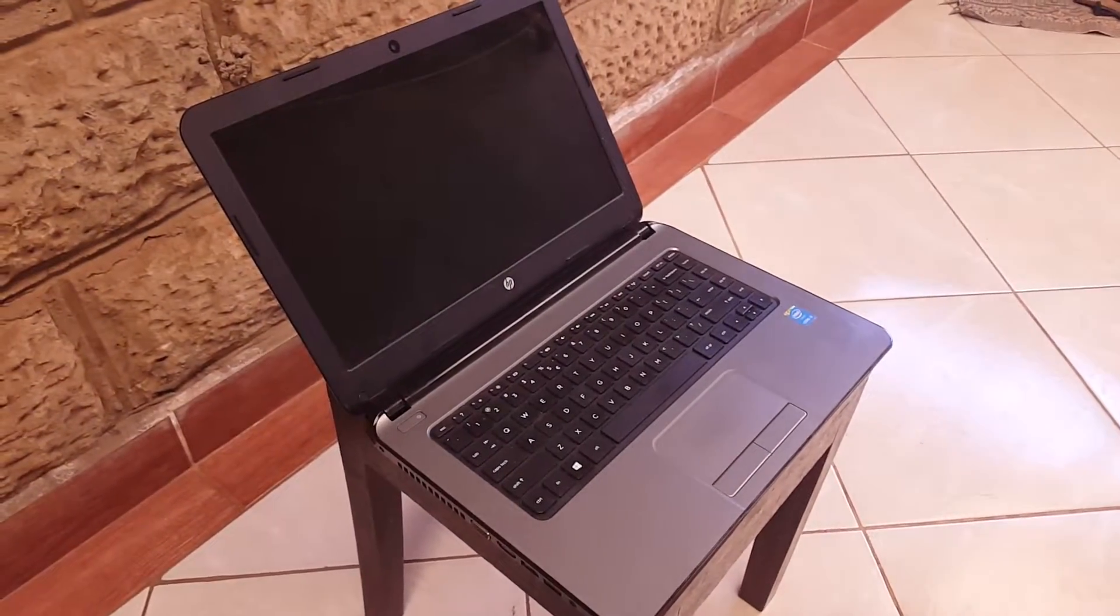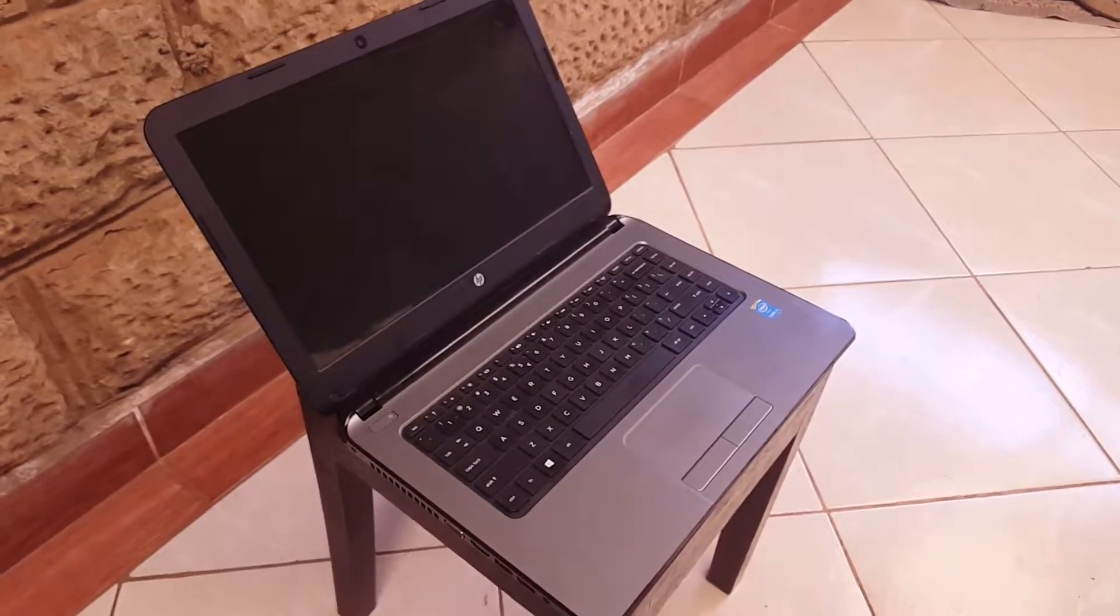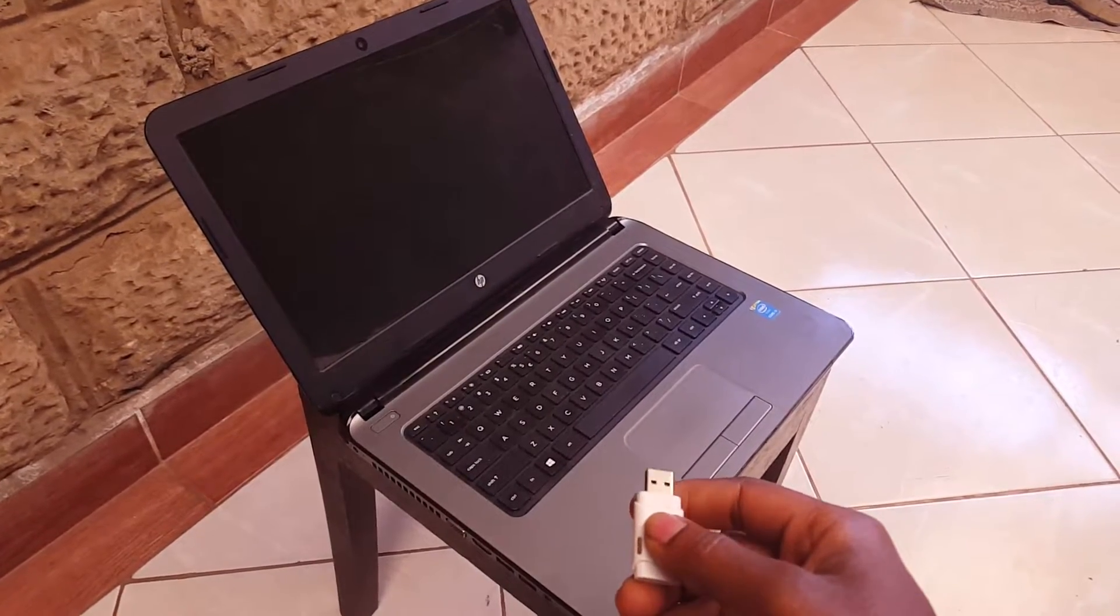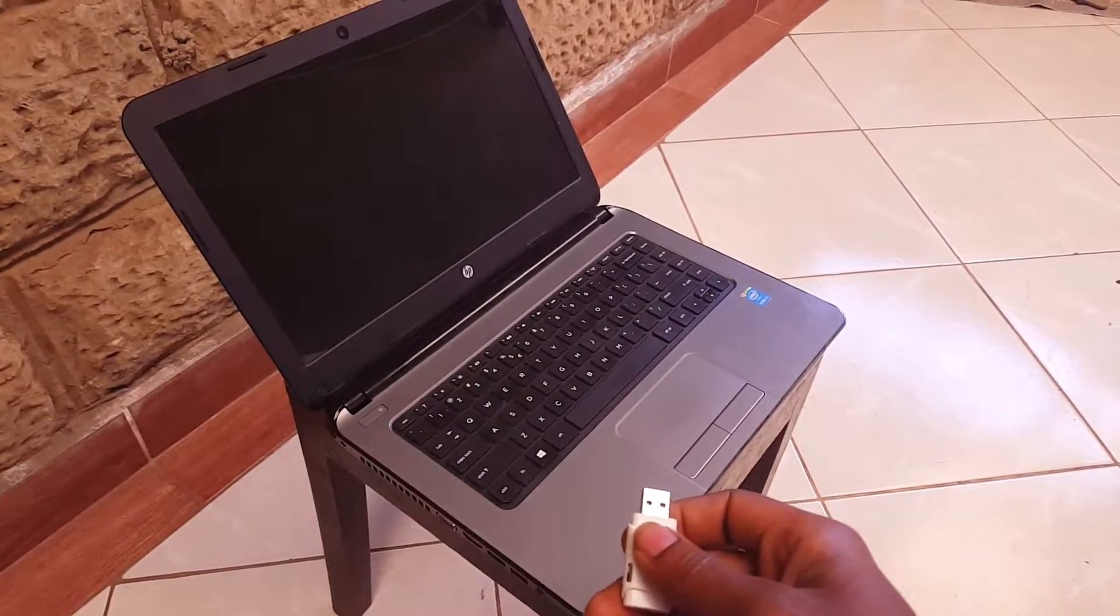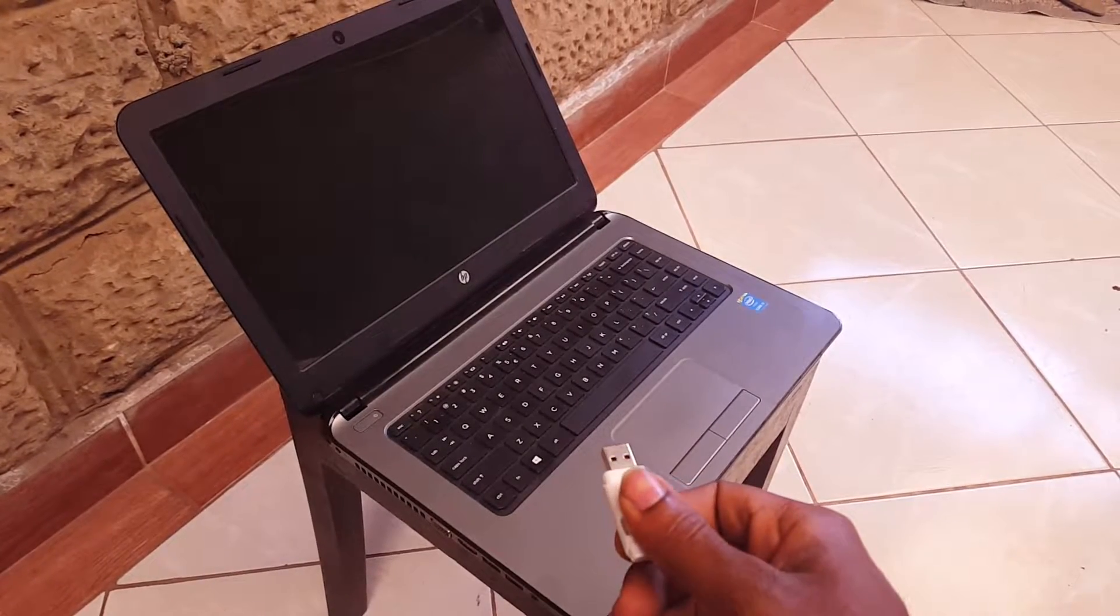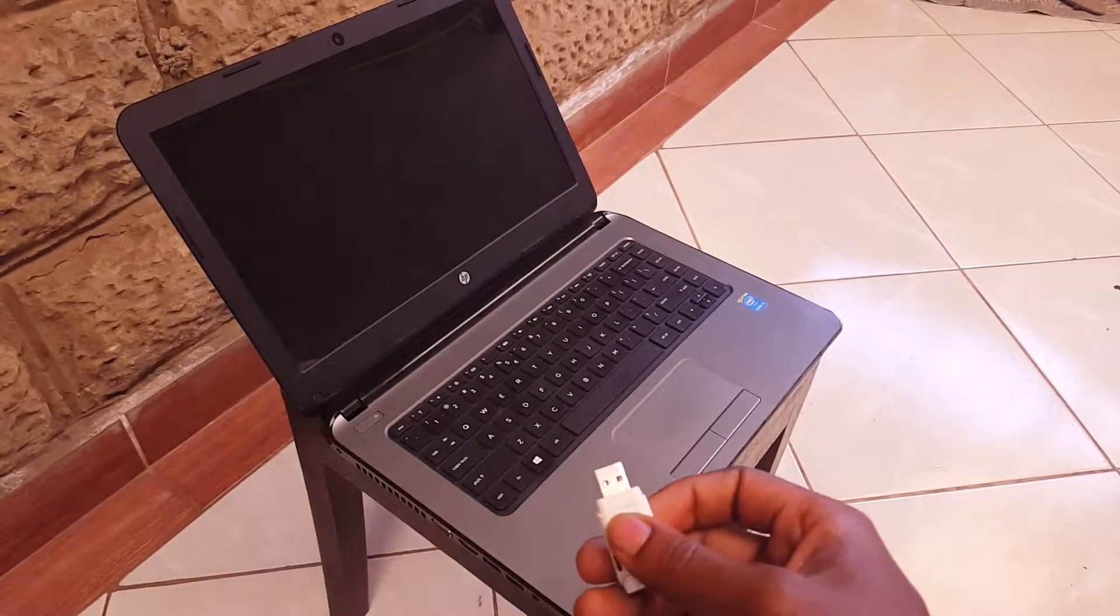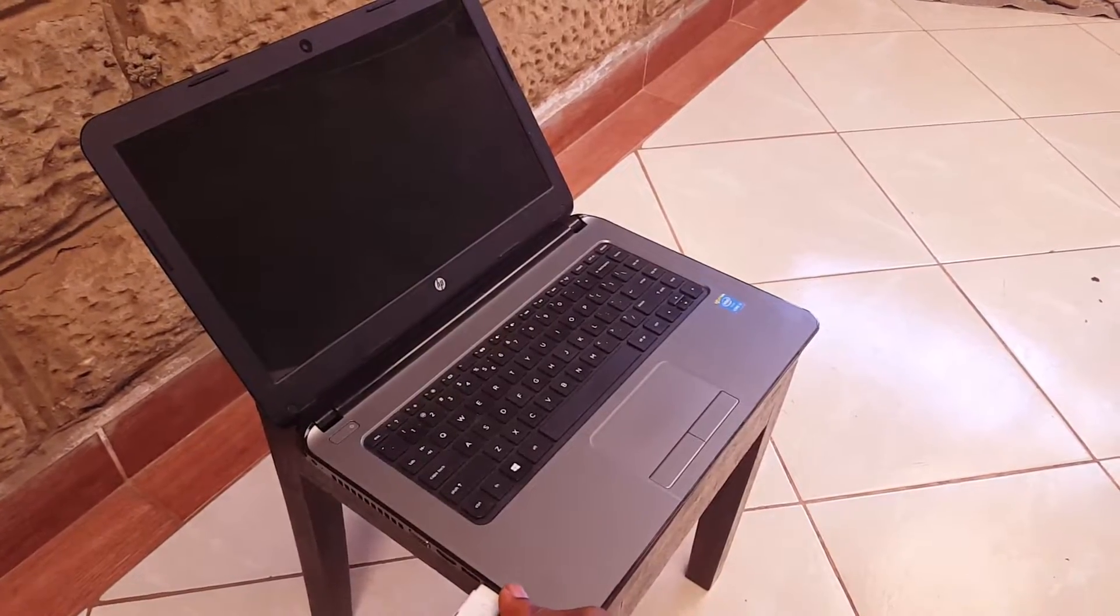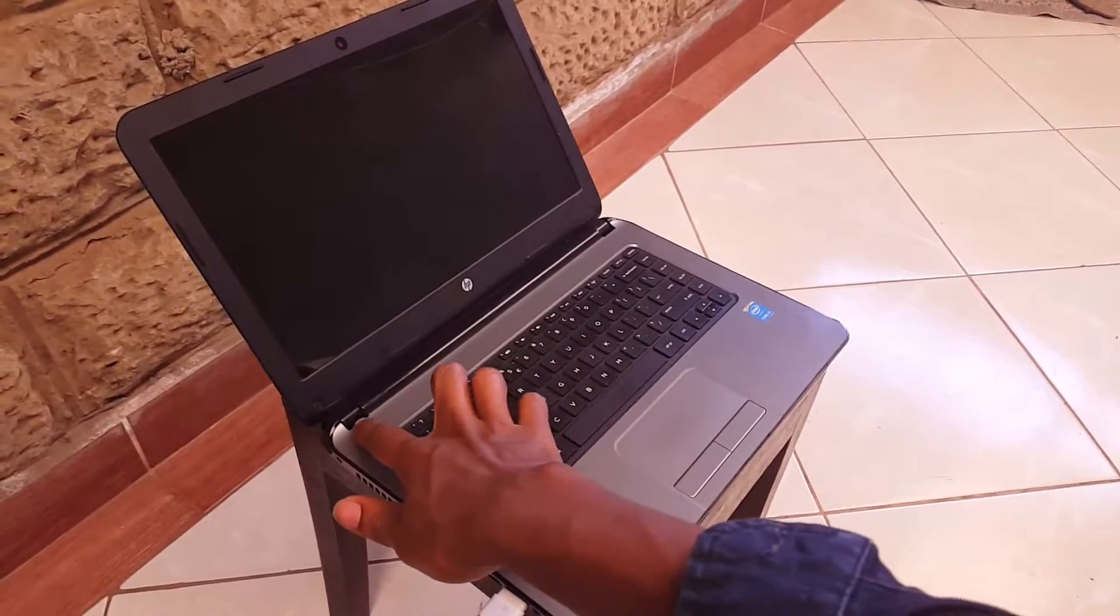Hello YouTube, this is John. In this video I'm going to show you how to USB boot your HP laptop. This is a 14-inch laptop, model 14R100. I'm going to insert the USB inside.